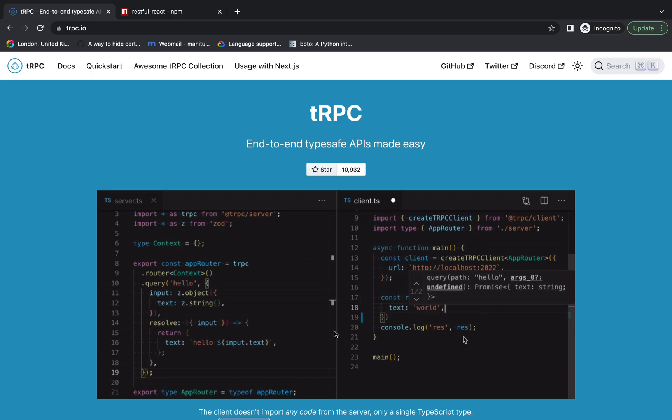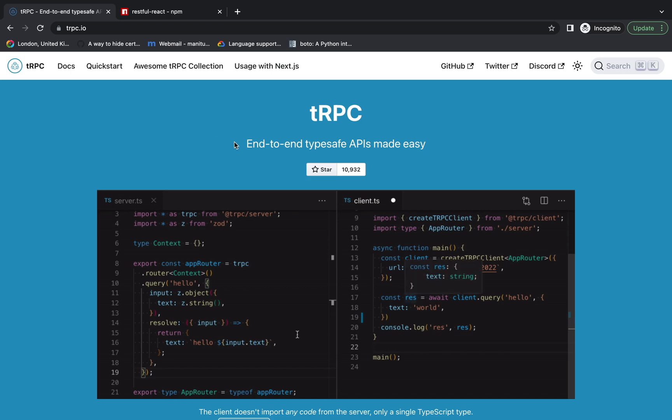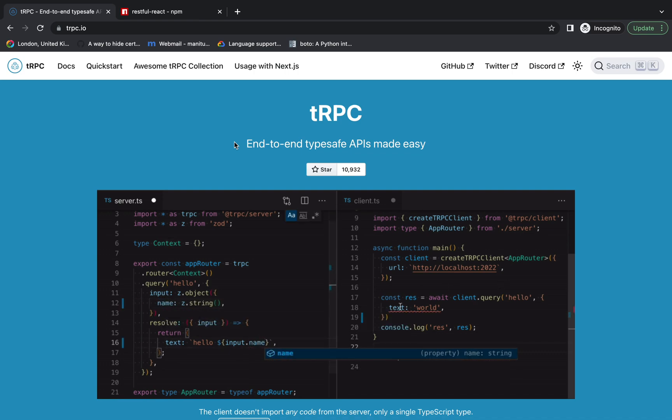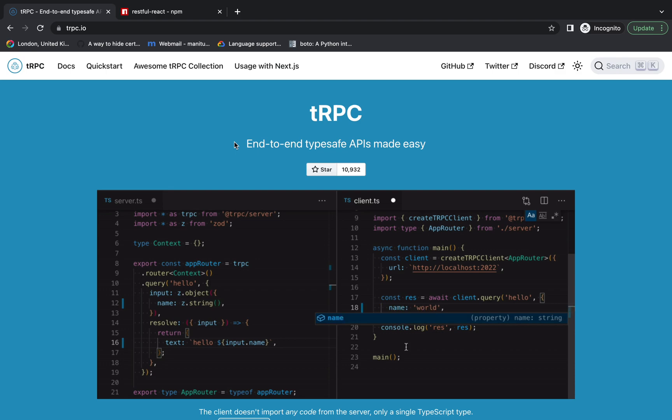If you go onto the official docs of tRPC, the first line says end-to-end type-safe APIs made easy. In order to understand this statement, let's first understand what problem tRPC is trying to solve.